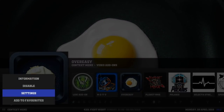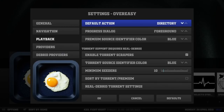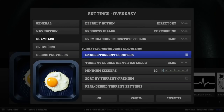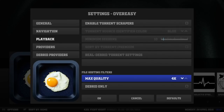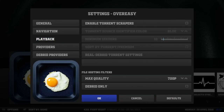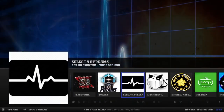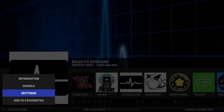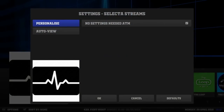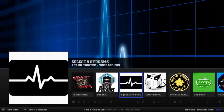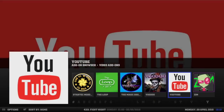Over-Easy - just go to playback. Enable Torrent Scrapers - as you can see, it requires Real Debrid. I don't have Real Debrid, so I usually turn that off. My max quality, like I said, I can dig with 720. Click to the left until you get to the bottom bar and just click OK.